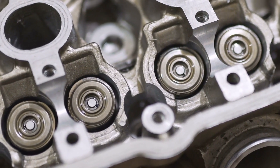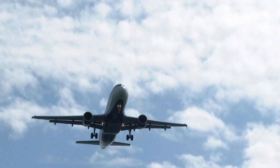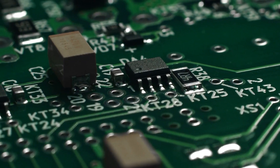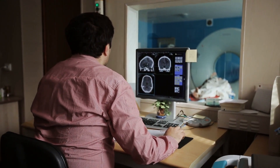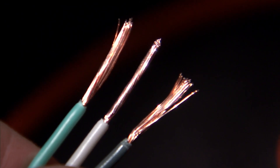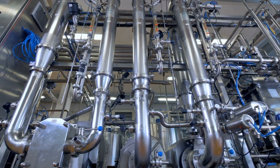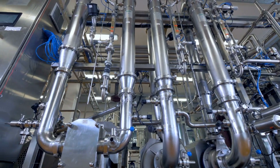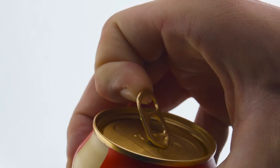Metals are used in many products, from cars and airplanes to electronics and medical devices. They are valued for their strength, conductivity, and ability to withstand extreme temperatures and pressures. Some common metals include iron, aluminum, copper, and gold.